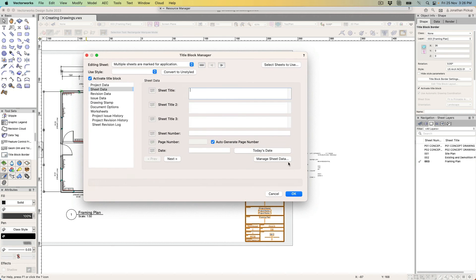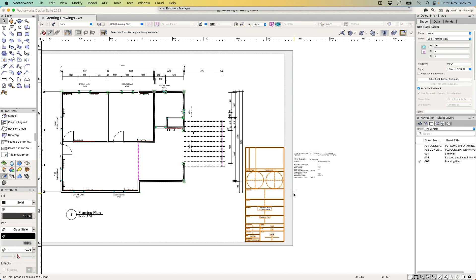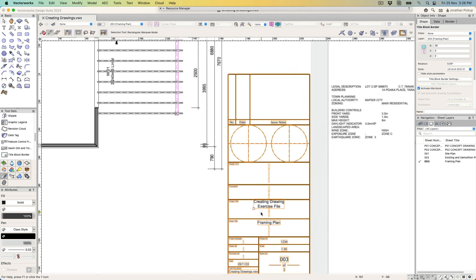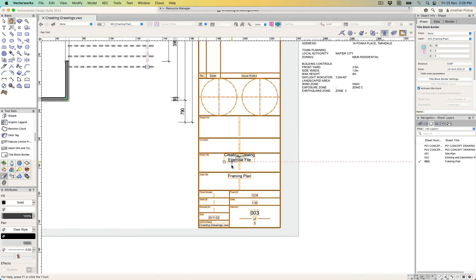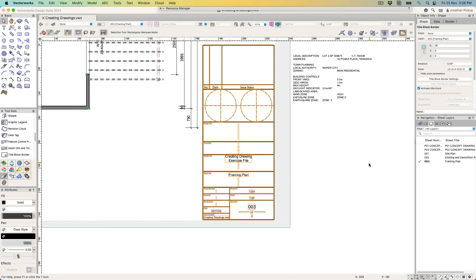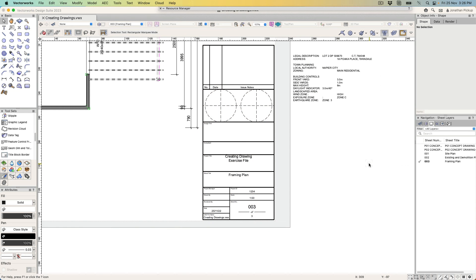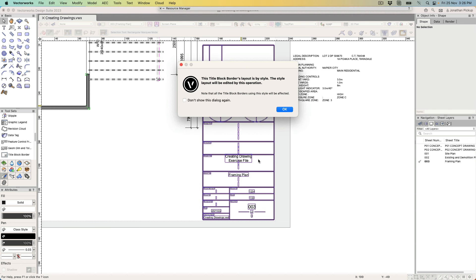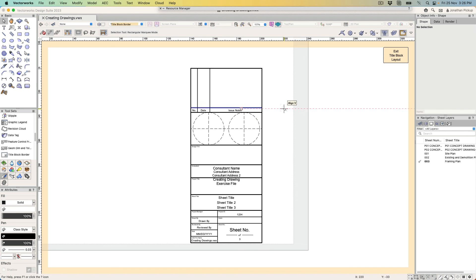Click OK, and you can see it's updated some of the information—some has now been reduced. Let's have a look. Let's double-click on this. If we double-click on that title block, I get this dialog box, so I can go to the title block manager or I can edit the title block layout. Let's edit the title block layout. Because it's my style, everything I do will change.